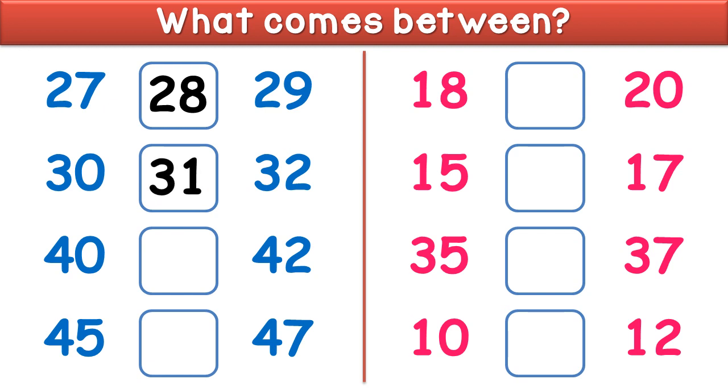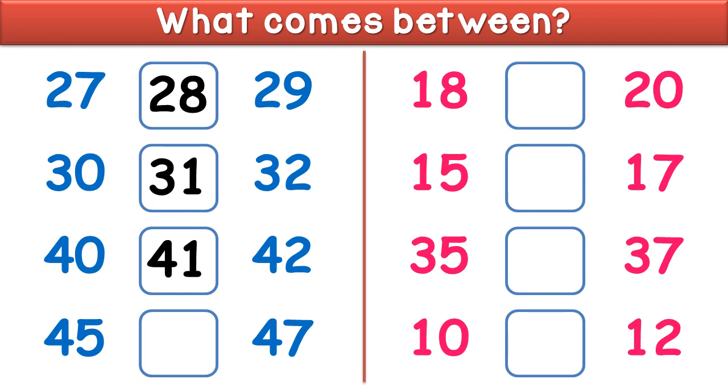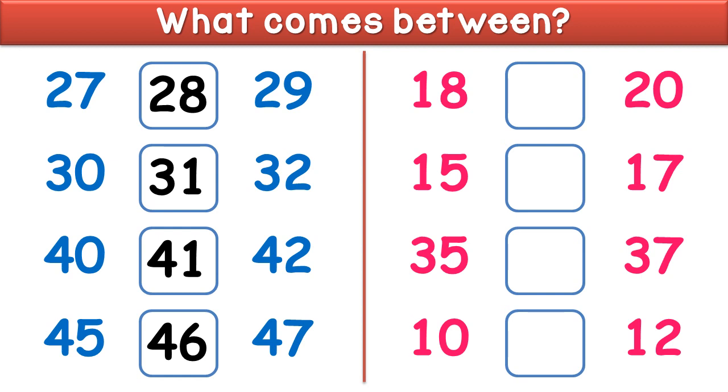What comes between 40 and 42? It is 41. What comes between 45 and 47? It is 46.